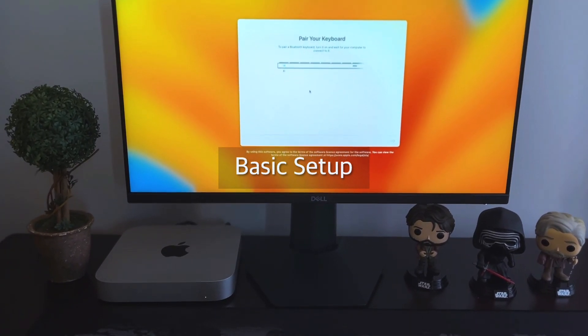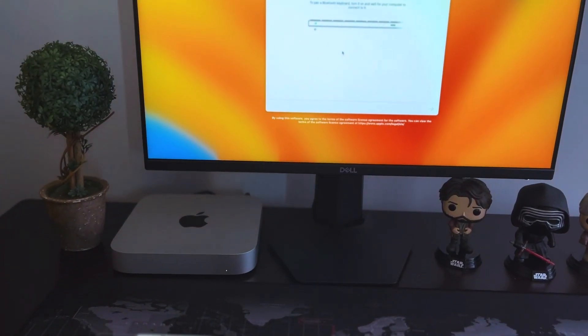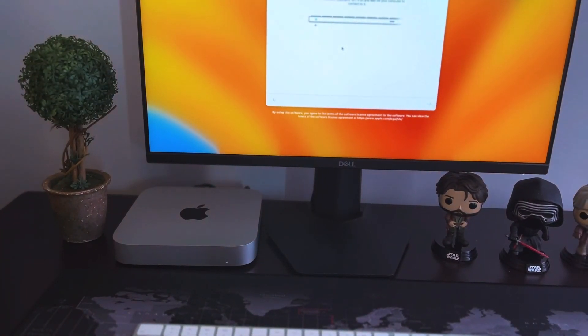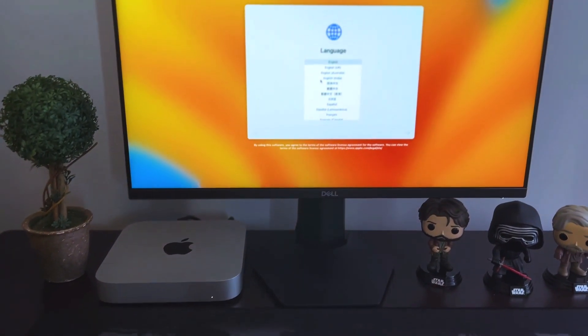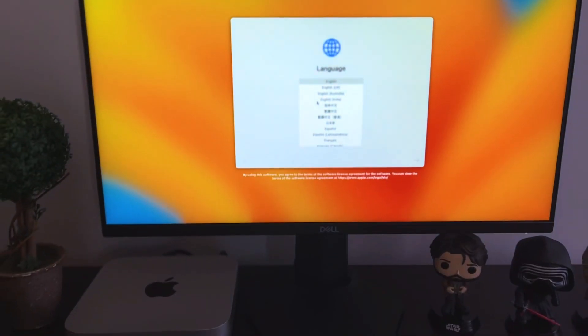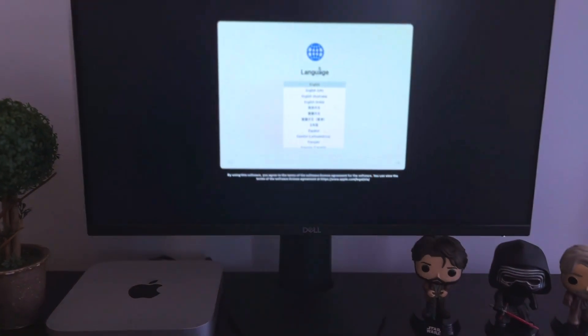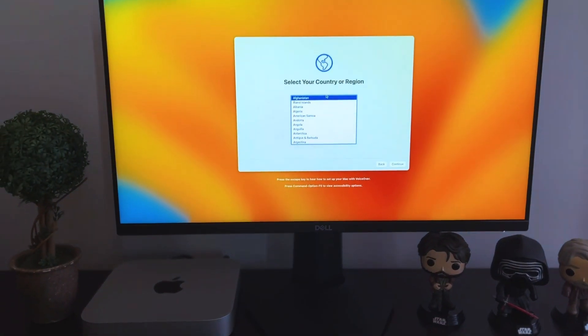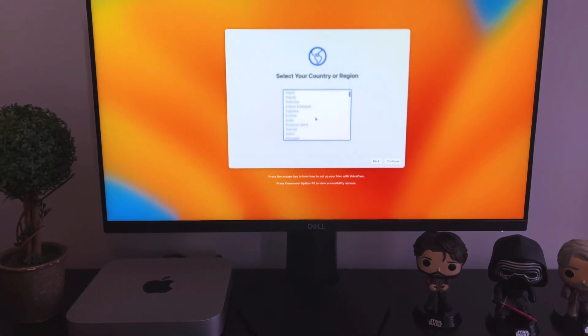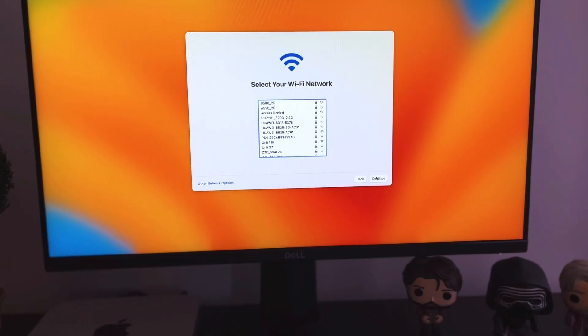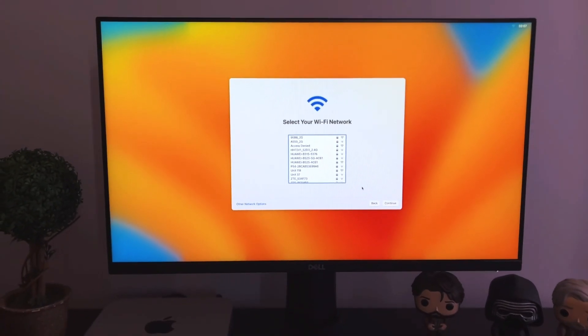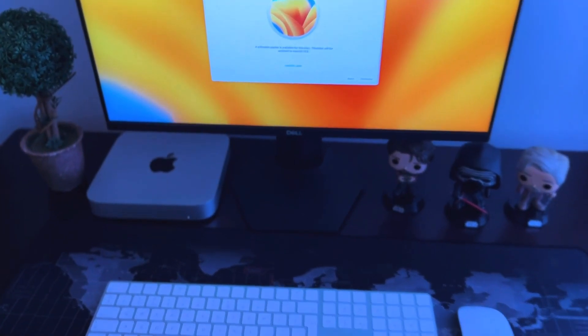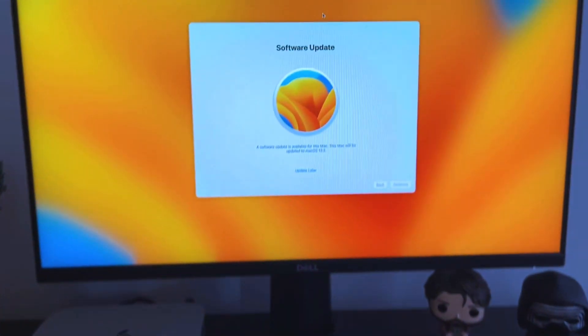So when you first power it on, it's going to ask you to connect a mouse and it's going to ask you to connect a keyboard. To connect the mouse there is a button at the bottom of the Magic Mouse that you just switch on, and then for the keyboard at the top there is also a button that you just switch on and then it will be available and it's going to connect and you are good to go.